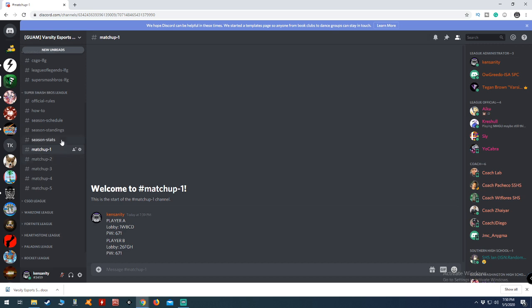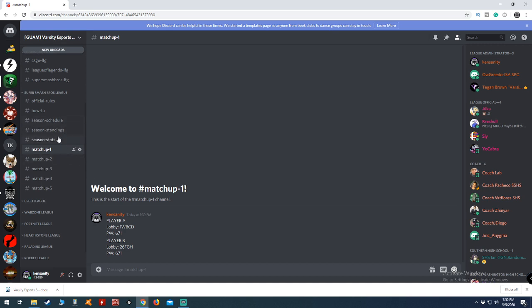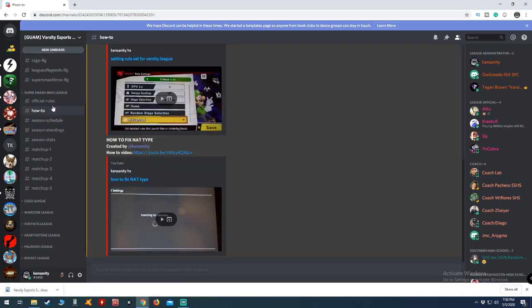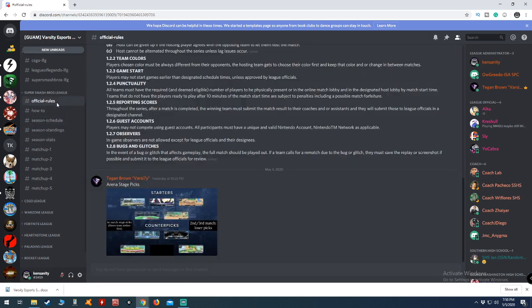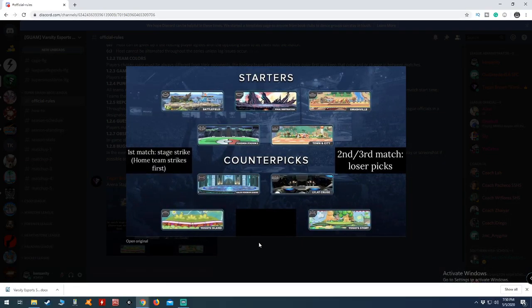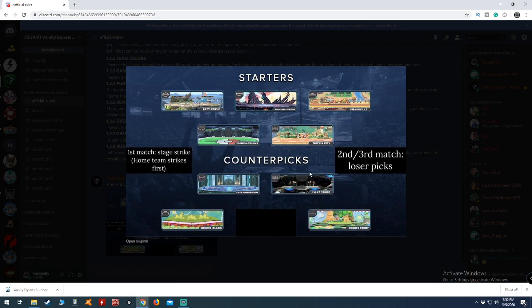The second thing I want to bring up is the stage select. If you go to official rules, you see the arena stage picks. I think we should scratch the ban idea. At this level of play, banning stages is just an added issue that the kids don't really need to deal with yet. Instead, what I propose is this.